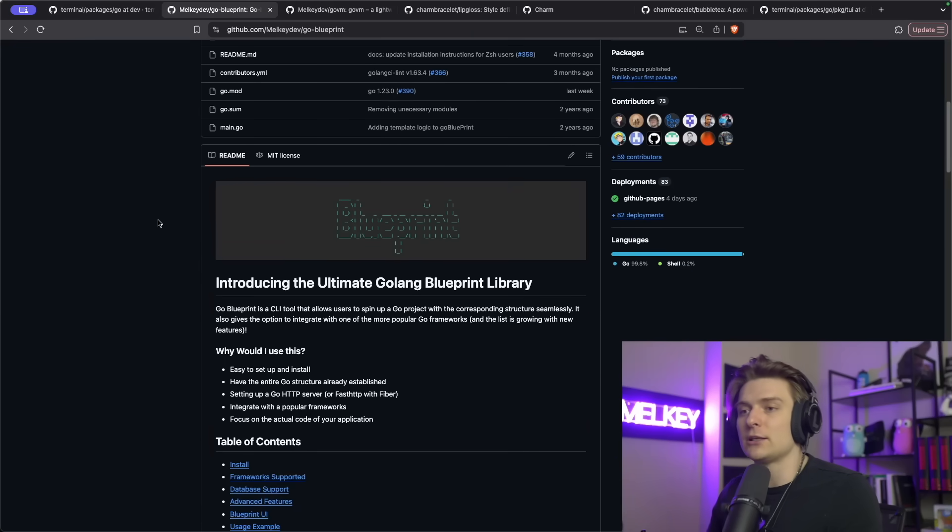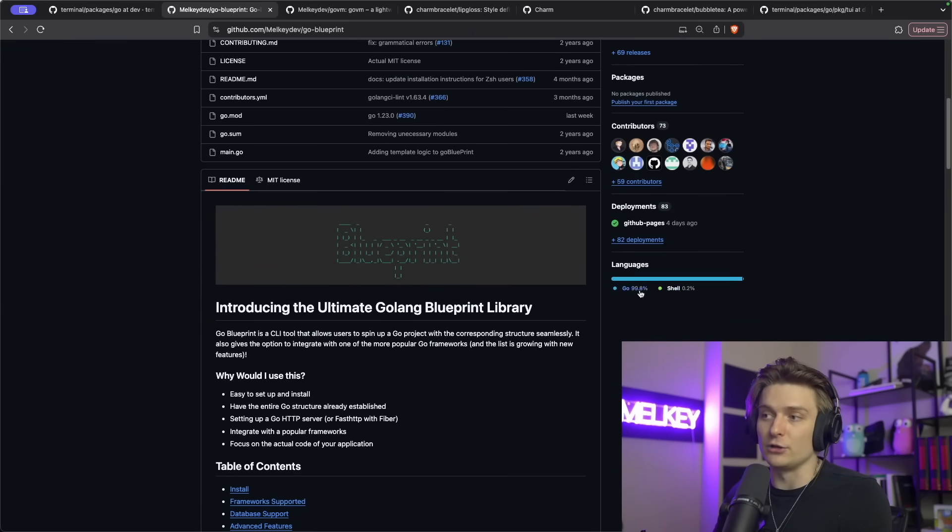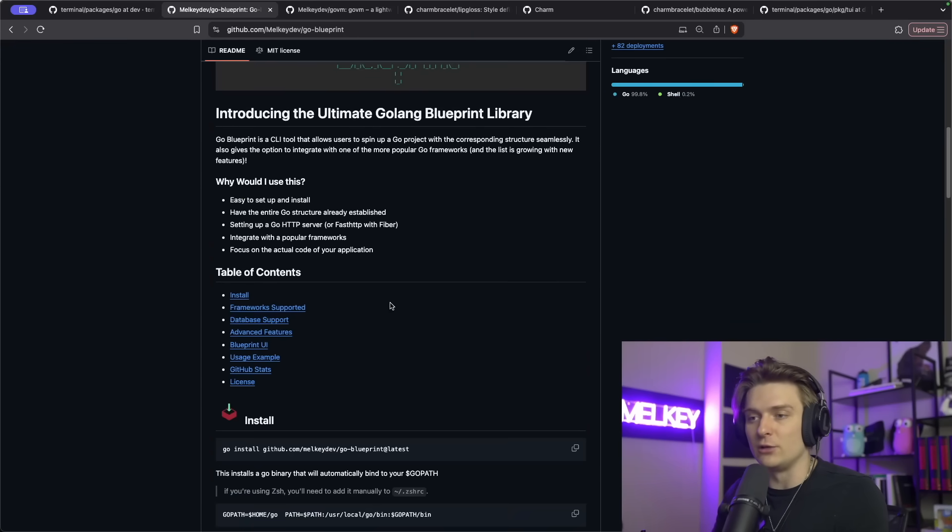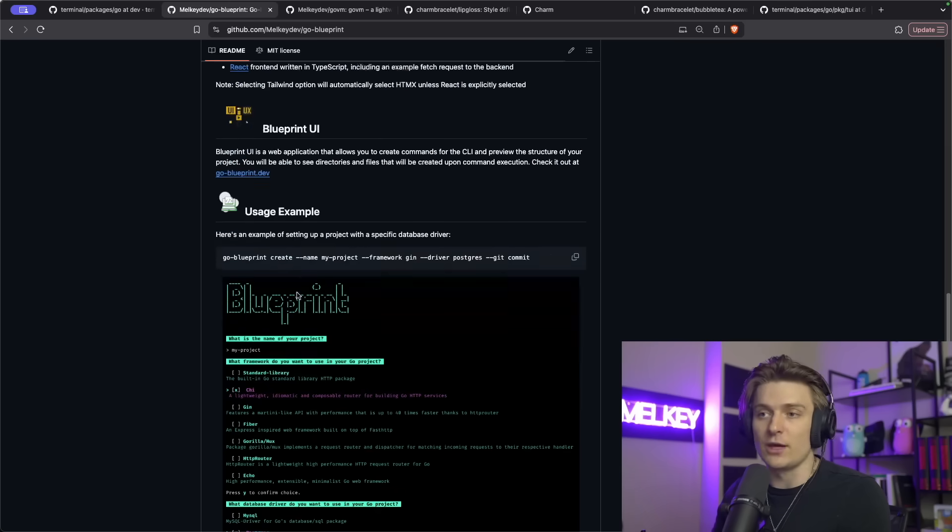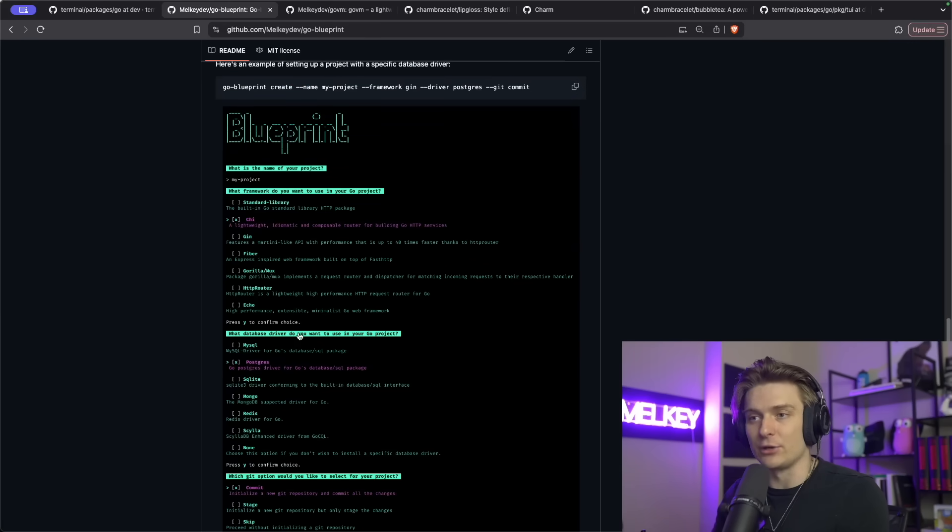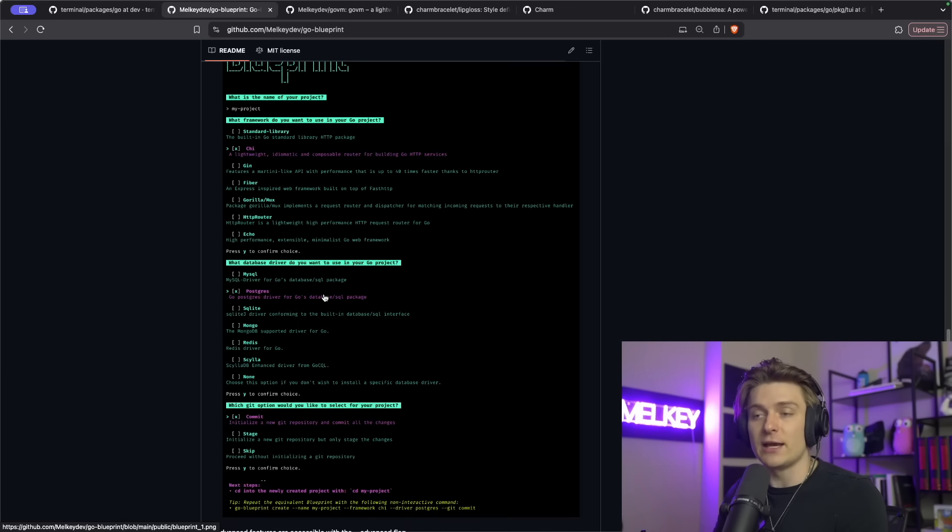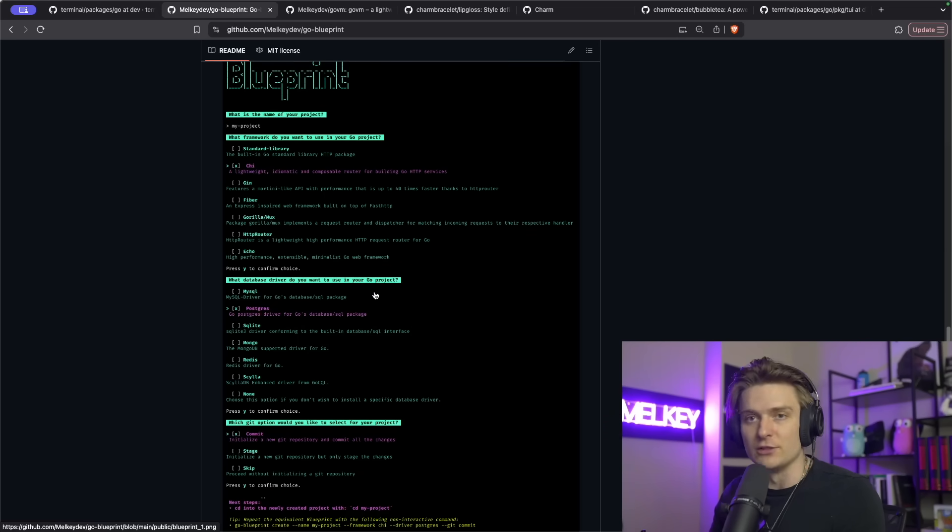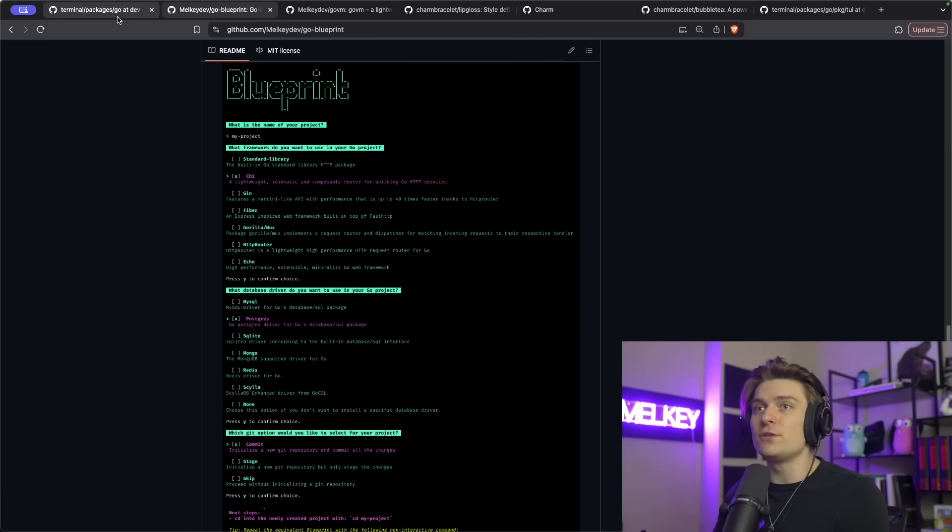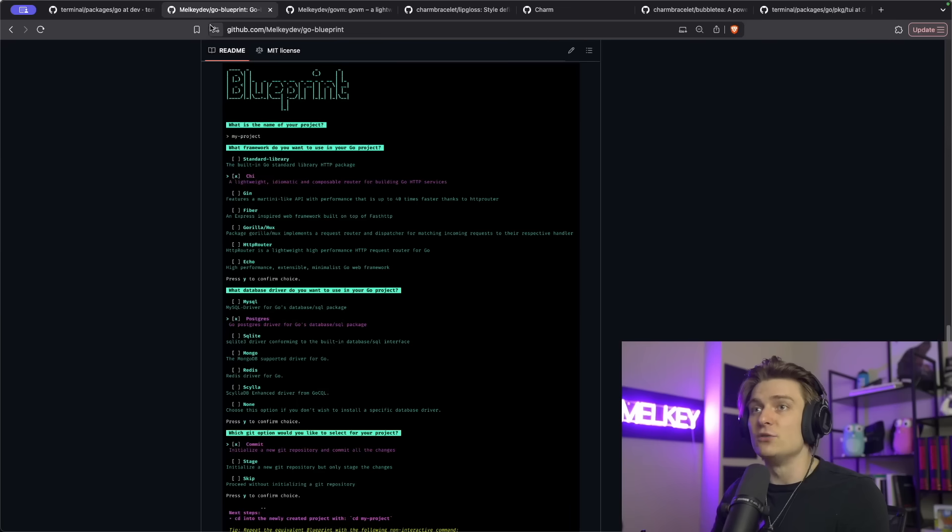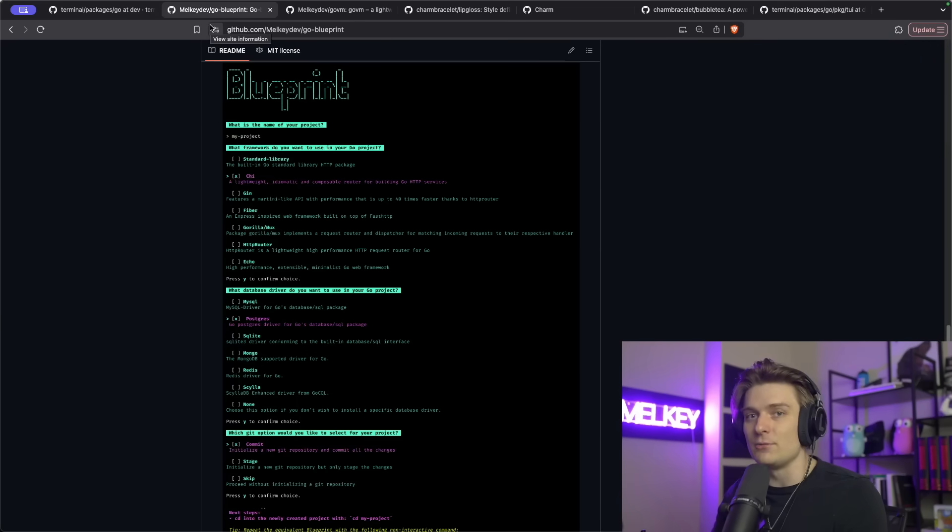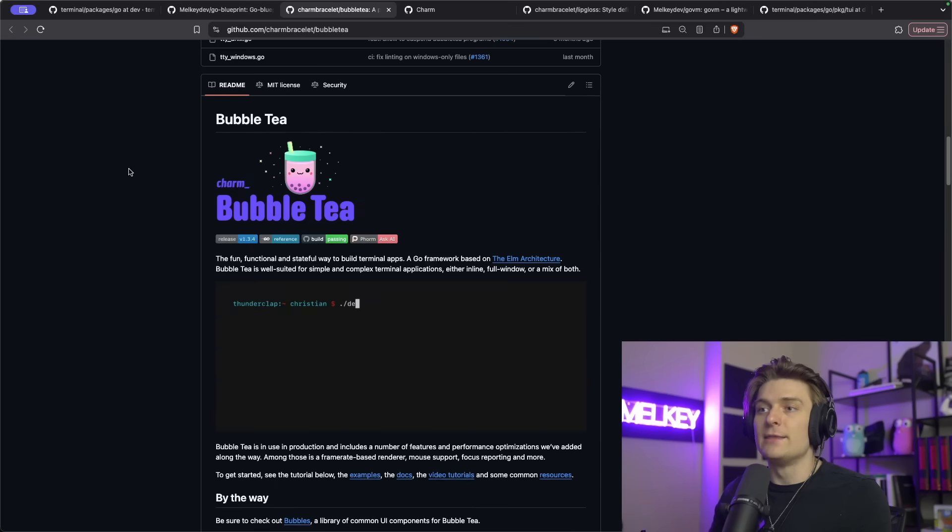In previous videos, I've also talked about the application I built called Go Blueprint, which is entirely written in Go. It's also a CLI application. You can see here it renders different options. You can check and select to spin up a Go boilerplate project.